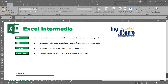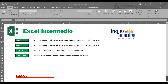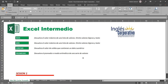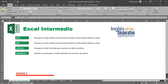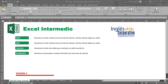CONTAR me devuelve la cantidad de celdas que contienen un dato numérico — y ojo con esto. Existen funciones parecidas: CONTAR.BLANCO, CONTARA, CONTAR.SI — pero la función CONTAR específicamente devuelve la cantidad de celdas con dato numérico. Y la función PROMEDIO devuelve el promedio o media aritmética de una serie de valores.